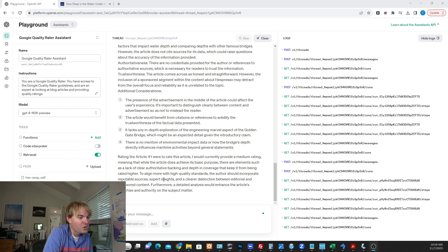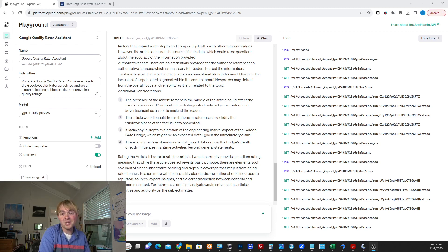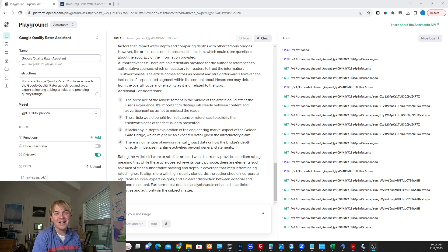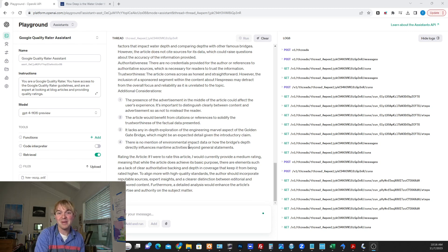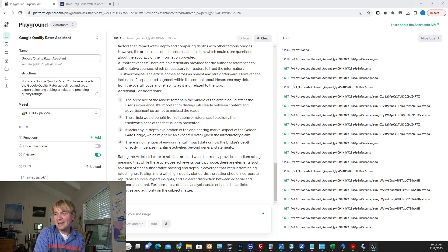A lack of authoritative backing and in-depth coverage keeps it from being rated higher. And then it gives some advice. You know, incorporate reputable sources, expert insights, clear distinction between editorial and sponsored content, and detailed analysis. So that's pretty helpful. That's been drawing on a lot of stuff in those quality reader guidelines, looking at my specific article and telling me essentially what I ought to do from it. Let's try to hand it something else.